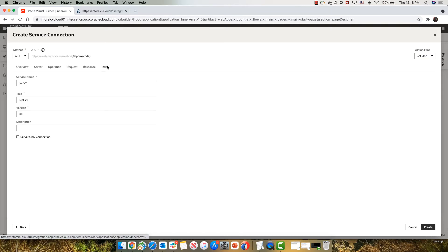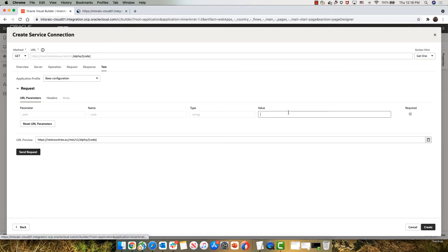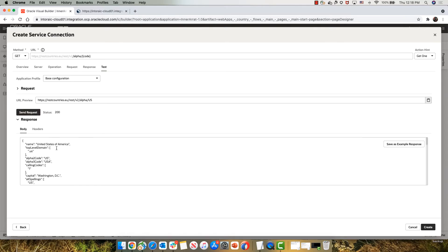And we can test the endpoint over here, passing in, for example, code state of US. And what you can see is we get an object at the top level.